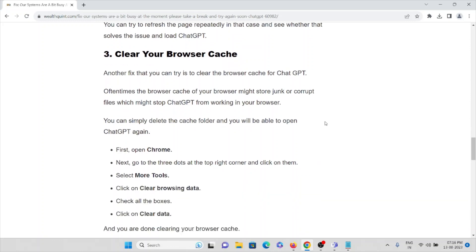The third method is clear your browser cache. Another fix that you can try is to clear the browser cache for ChatGPT. Oftentimes the browser cache might store junk or corrupt files that might stop ChatGPT from working on your device. You can simply delete the cache folder and you will be able to open ChatGPT again.